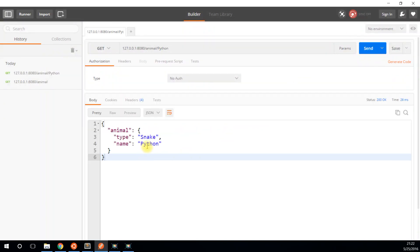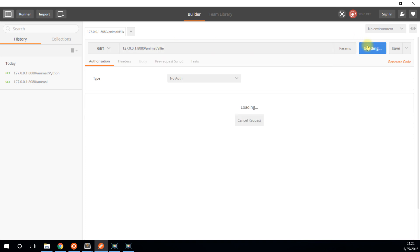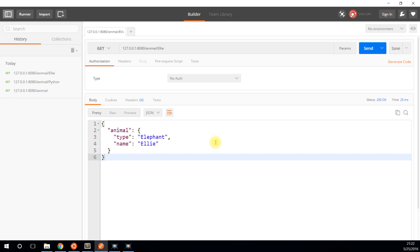And I get Python, which is a snake. If I do this for Ellie, I should get Ellie the elephant, which is exactly what I get.